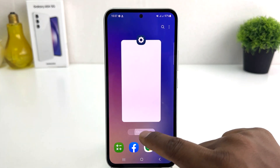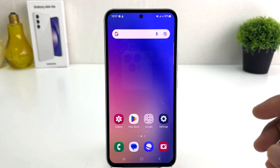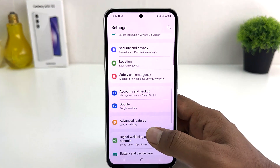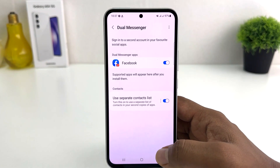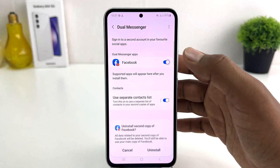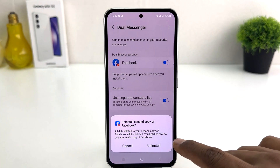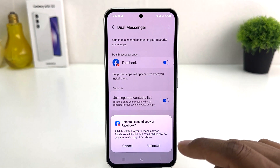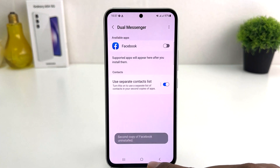Now if you decide to disable dual messenger, you can go again to Settings, scroll down and click Advanced Features, then scroll down and click Dual Messenger, and simply turn it off. Turning it off will uninstall the second copy of Facebook — the main copy will remain, only the second copy we created will be uninstalled.